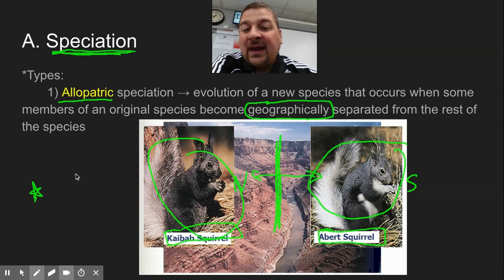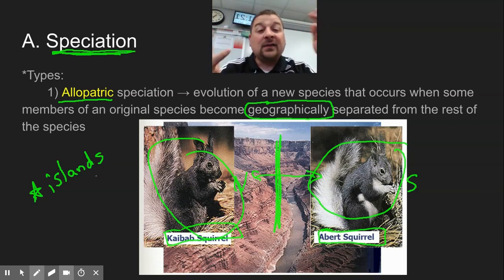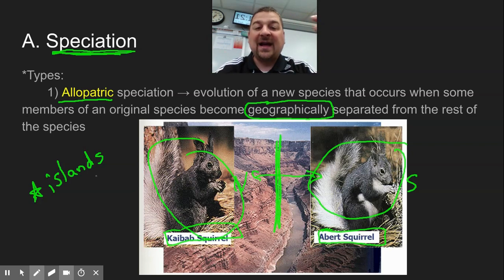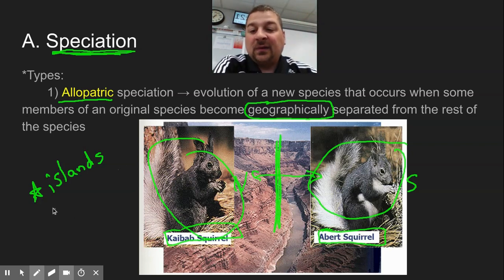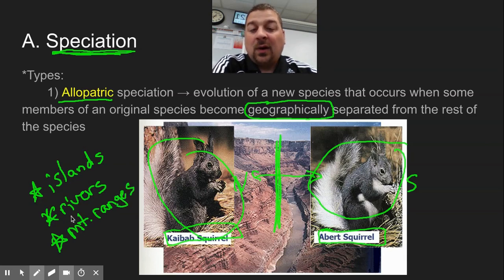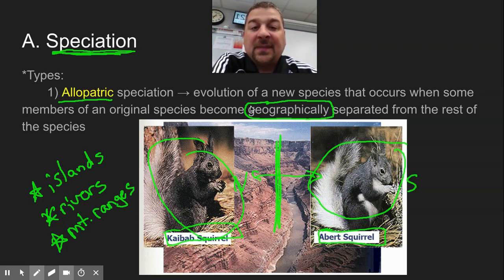Another way geographic barriers cause allopatric speciation is islands, like on the Galapagos, where things get blown from island to island and there are very different habitats on each. They adapt to their island and become more and more different, becoming isolated from each other. Things like rivers and mountain ranges would all keep things isolated geographically, and then they might become different species over time.